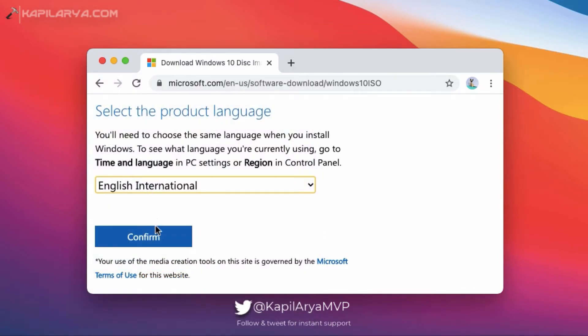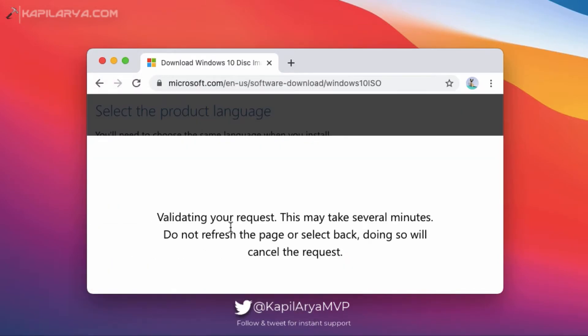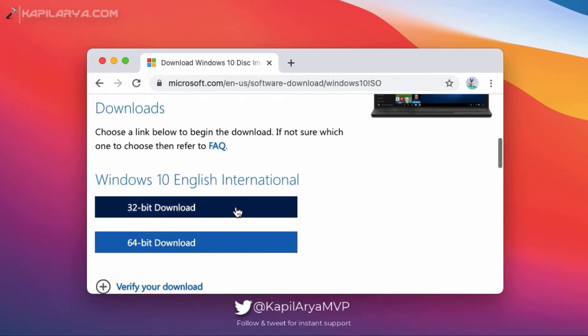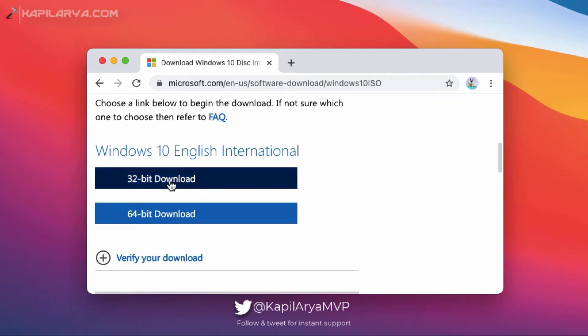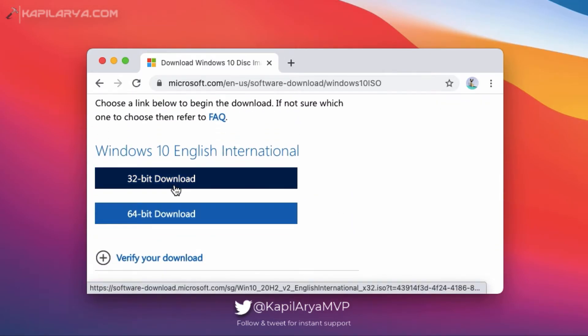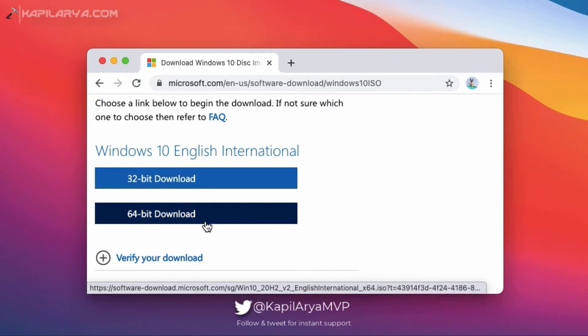In a few moments, you will see the download links. There are separate download links for 32-bit and 64-bit. So depending upon which type of ISO file you want, you can click on the download link.